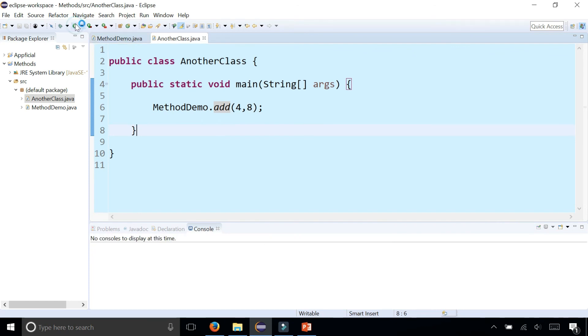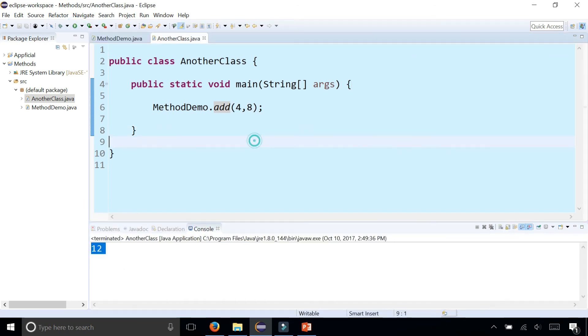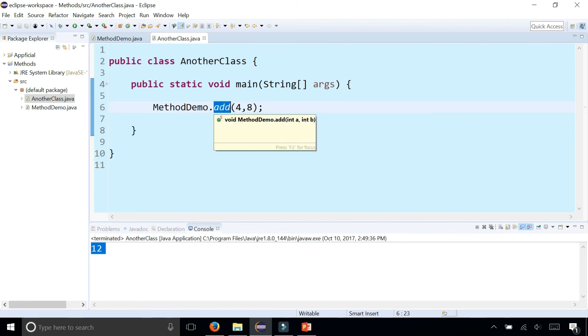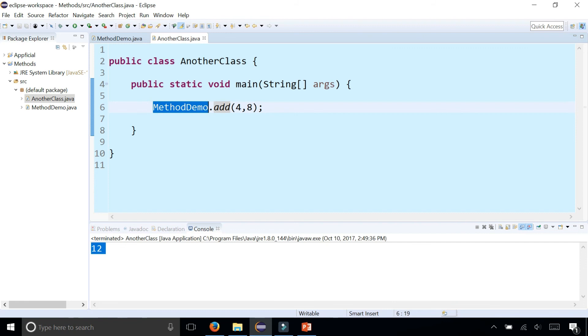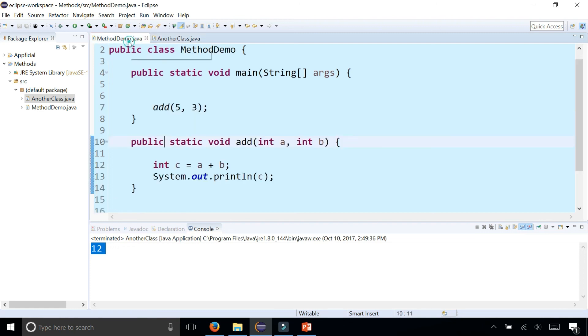And now I can add four and eight and get twelve. So I'm able to access this add method from a totally different class by referencing it with the class name of where that method was found dot method name and passing the arguments in there that I want to add together.